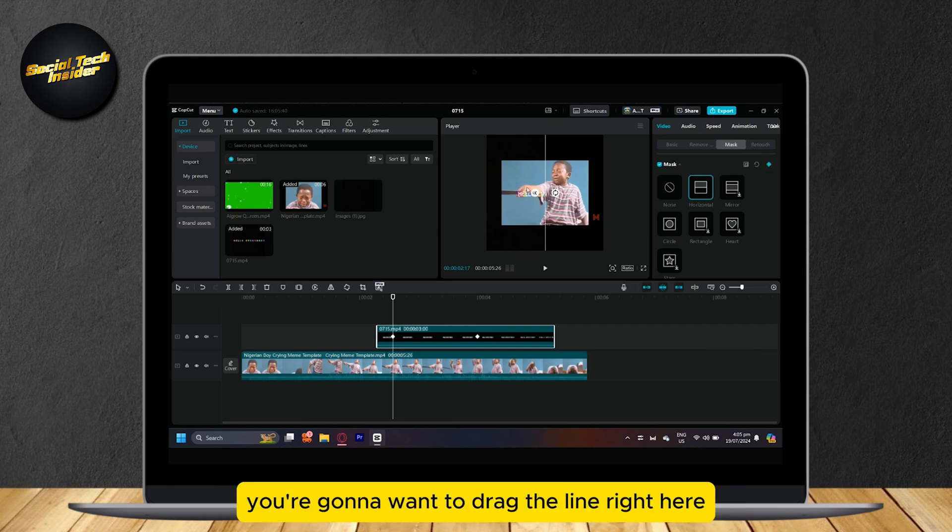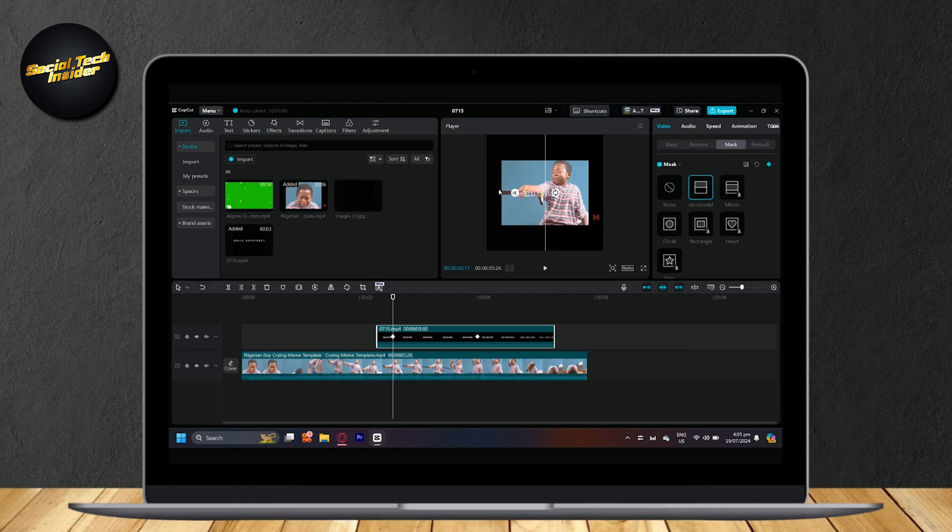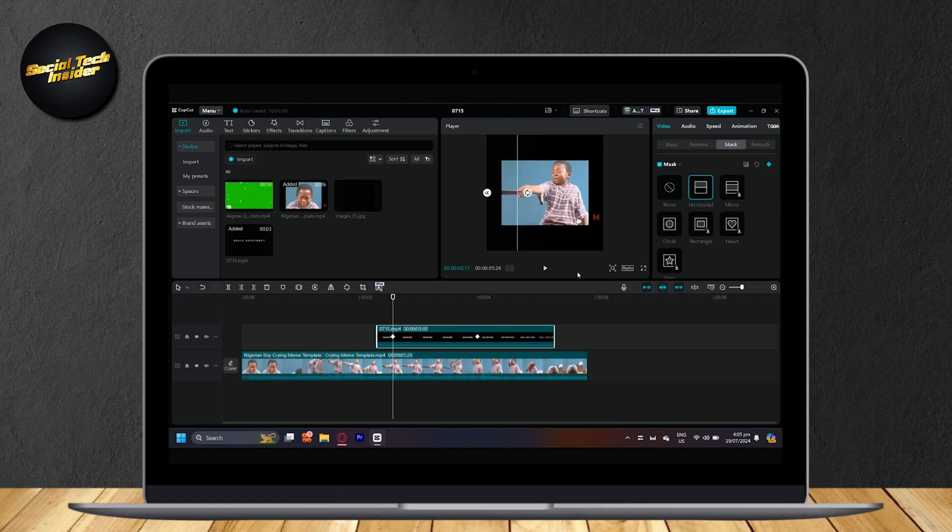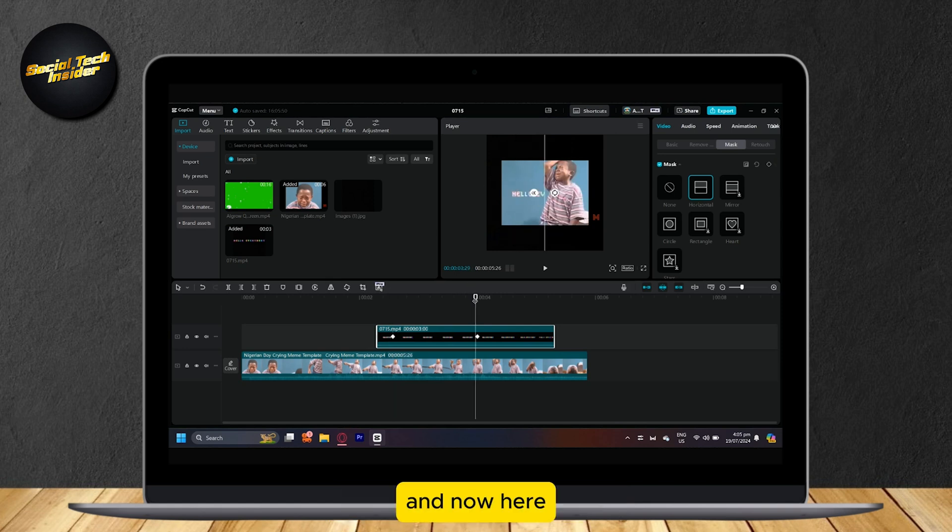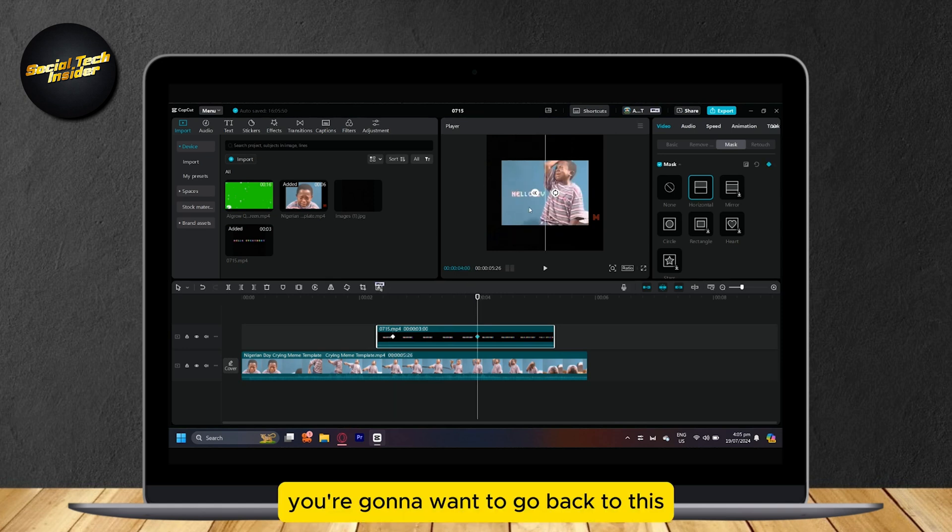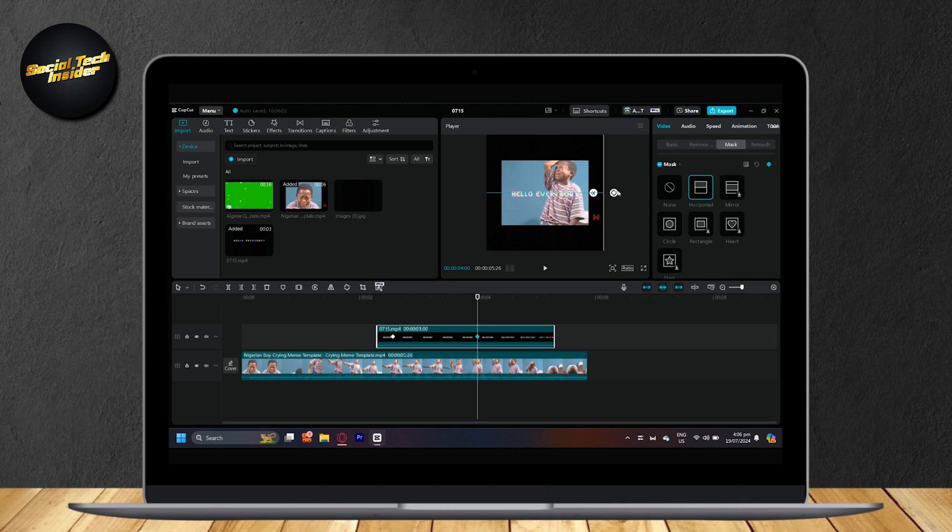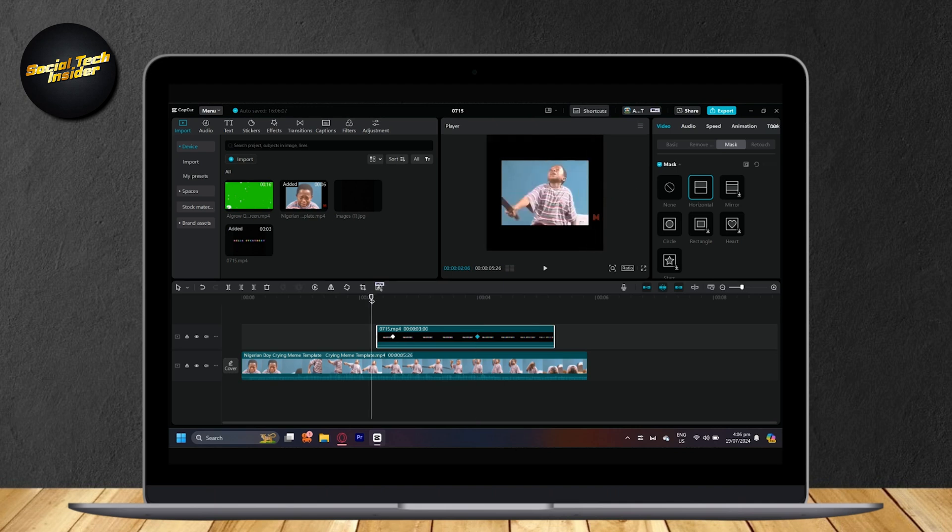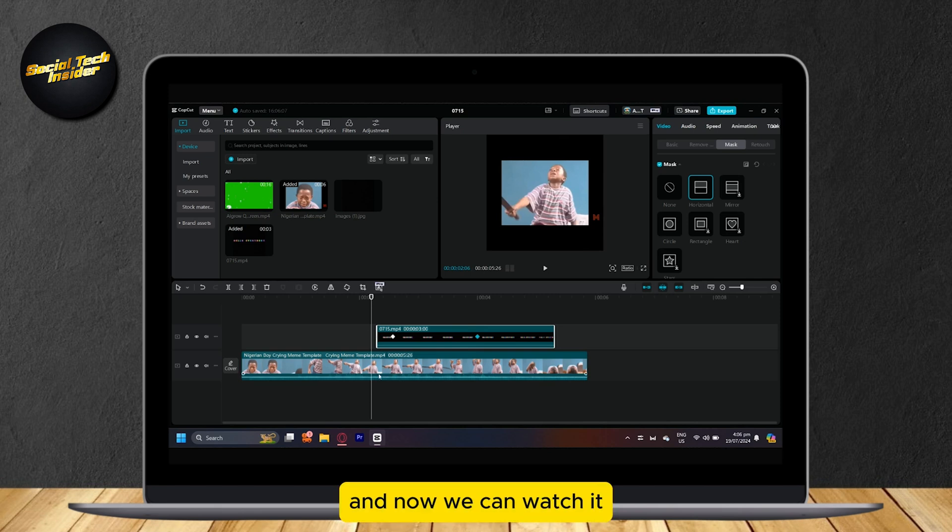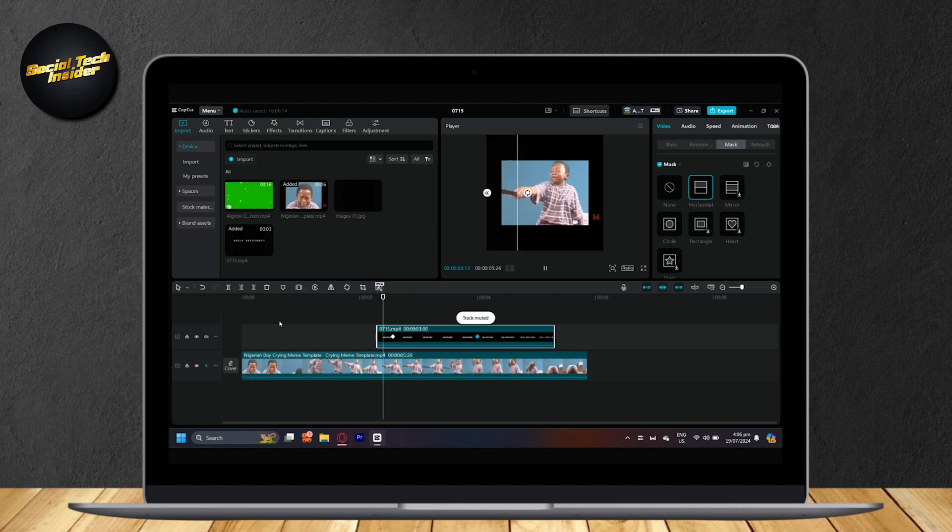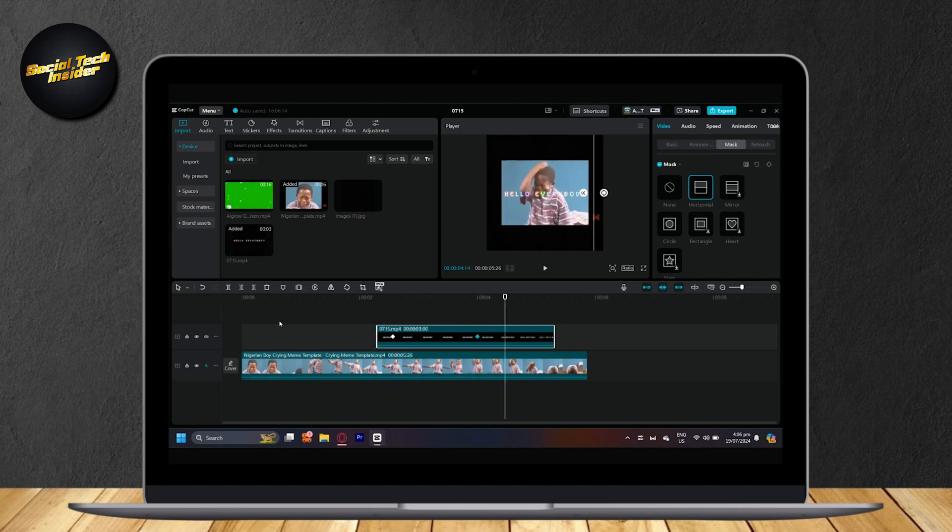Now at the start, you're going to want to drag the line right here and then move it to the left. And now here, you're going to want to go back to this keyframe right here and then move it to the right. And now we can watch it. There you go.